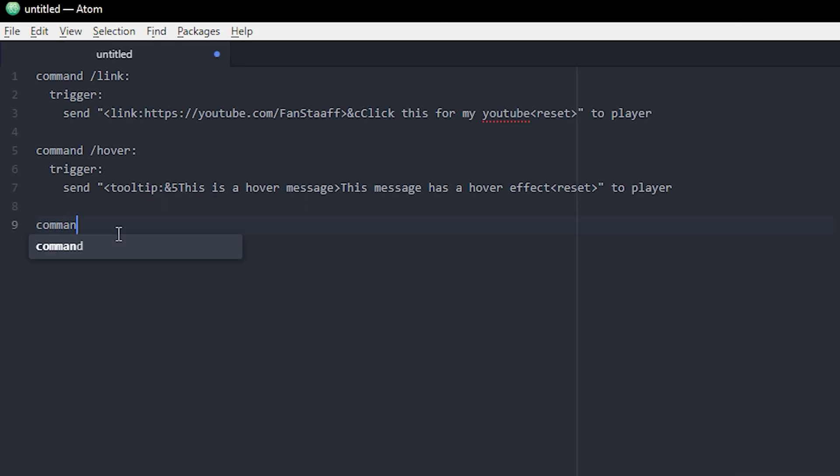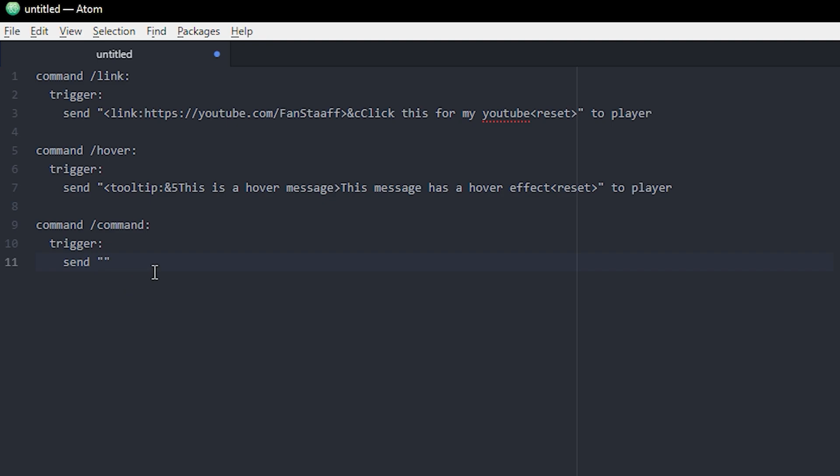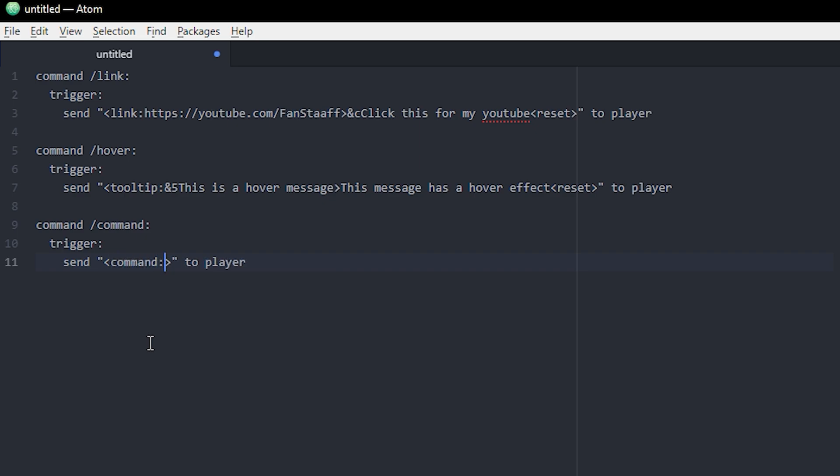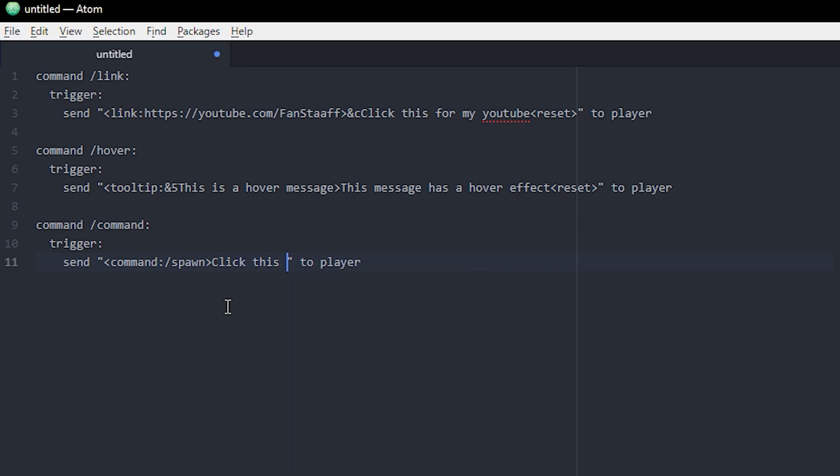All right. So the last one I want to show you guys today is the commands that, or like the messages that can make you execute a command. We're going to do it the same way with a command. And then we're going to do send to player. And there's actually two different ways of doing this. I'm going to show two different ways in the same one here. So the first one is just whenever you click on the message, it makes the player execute a command and we'll make two of these again. And then inside we'll put command colon and then the command and remember the slash in front. So I don't know, let's do slash spawn and then we can do our message something like click this to go to spawn and then the reset at the end.